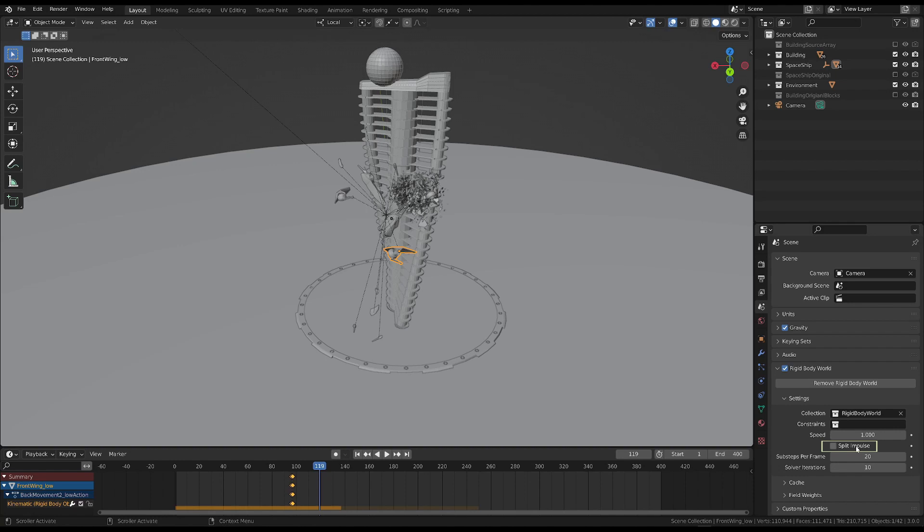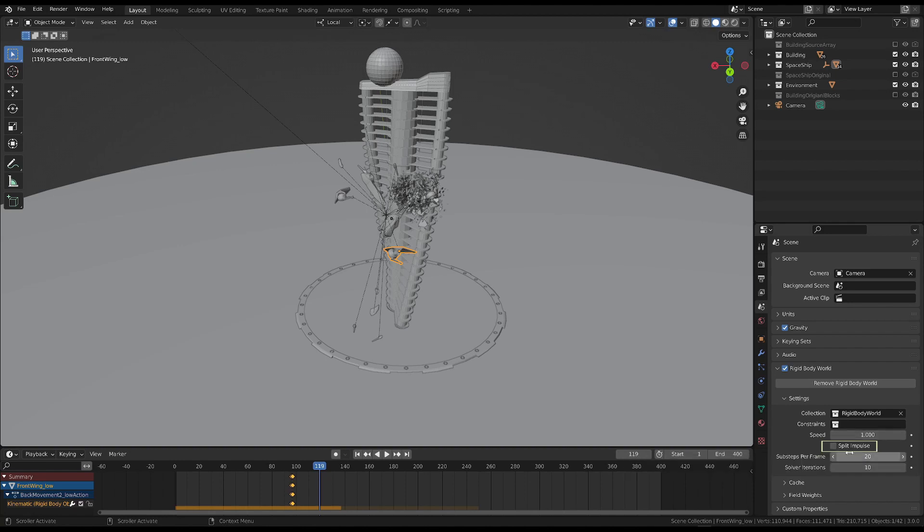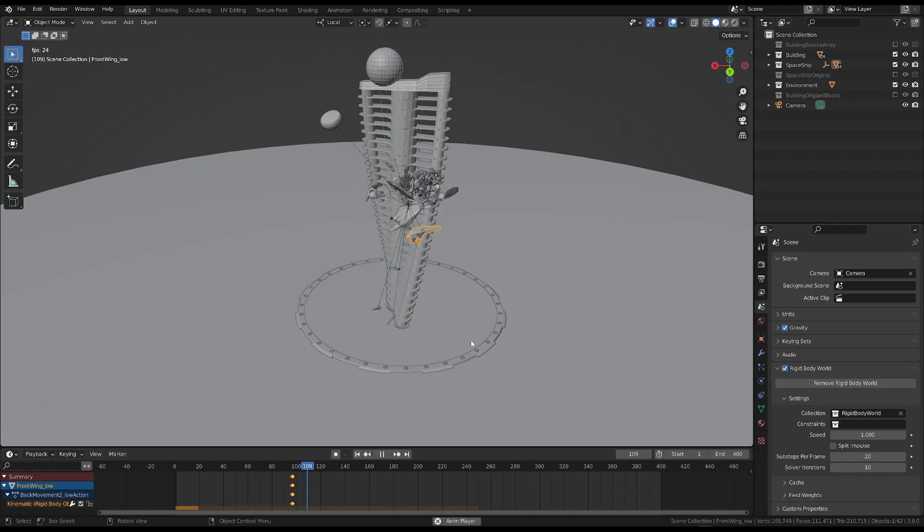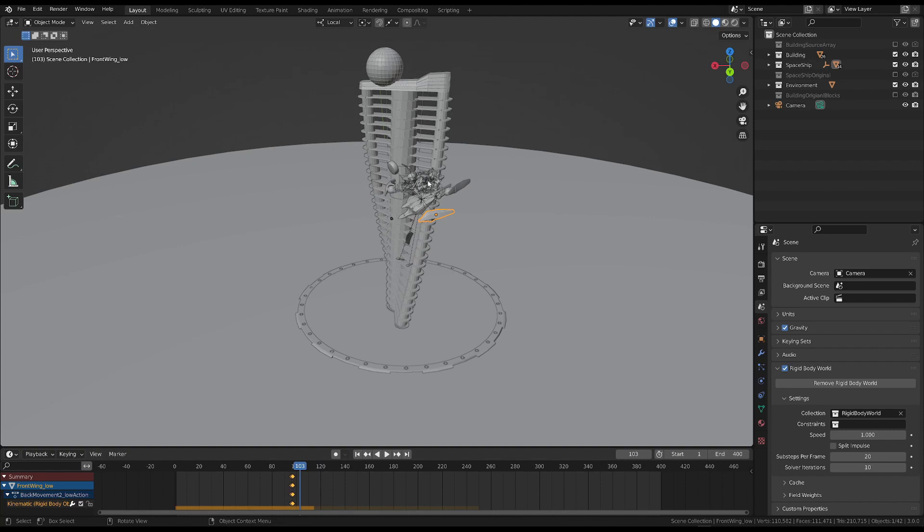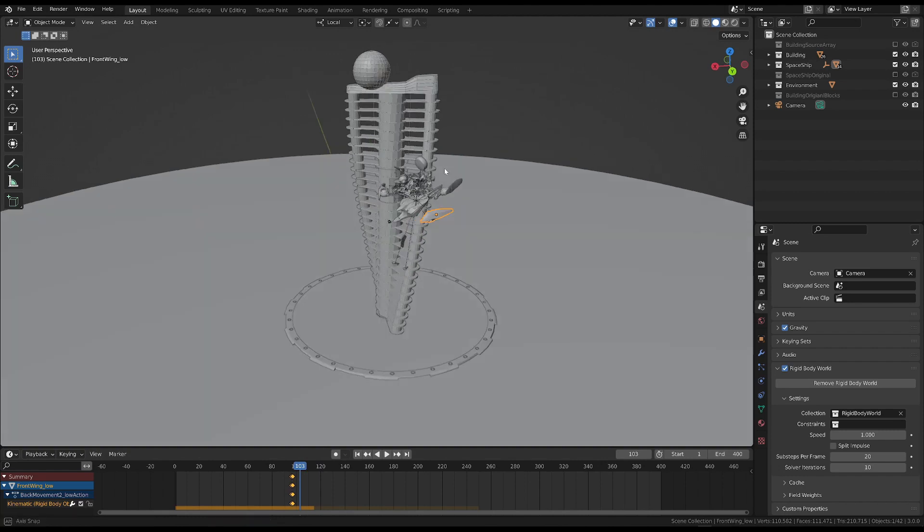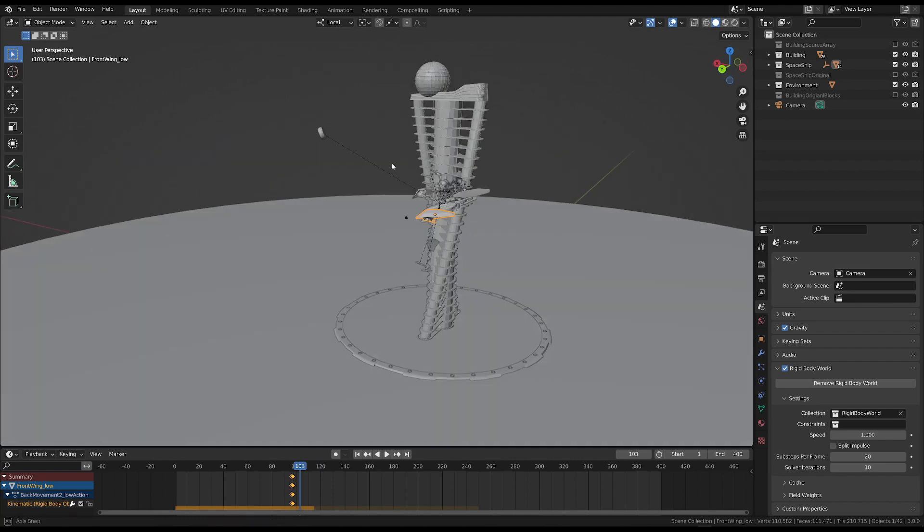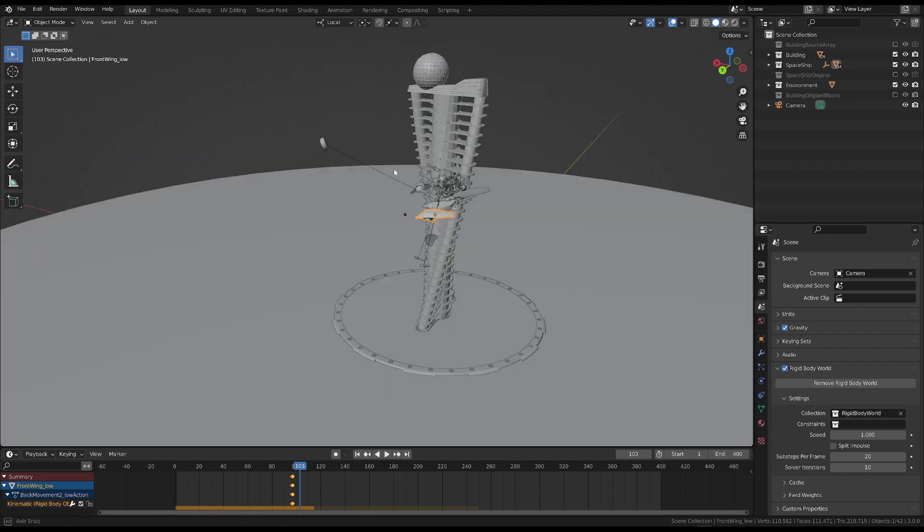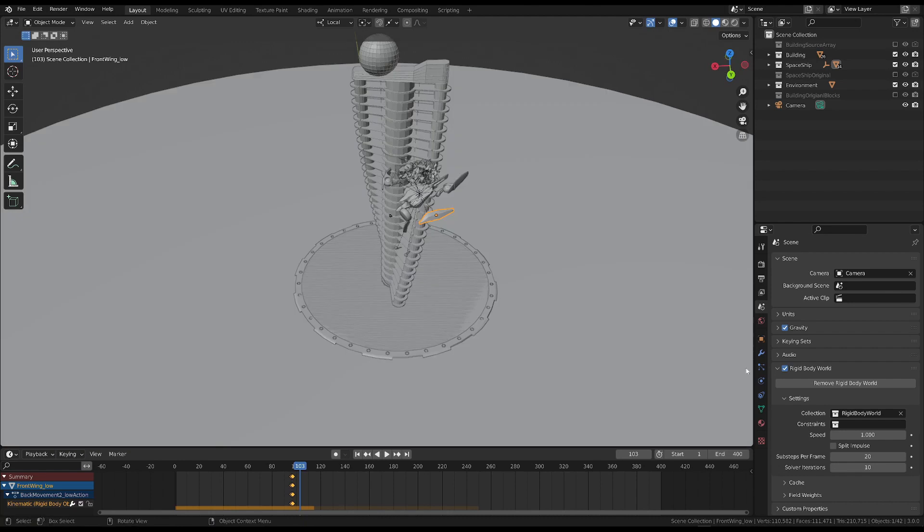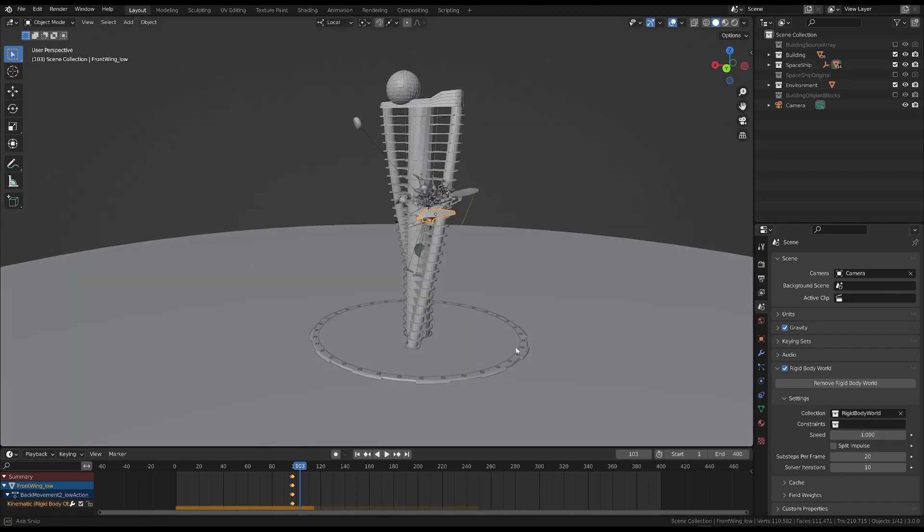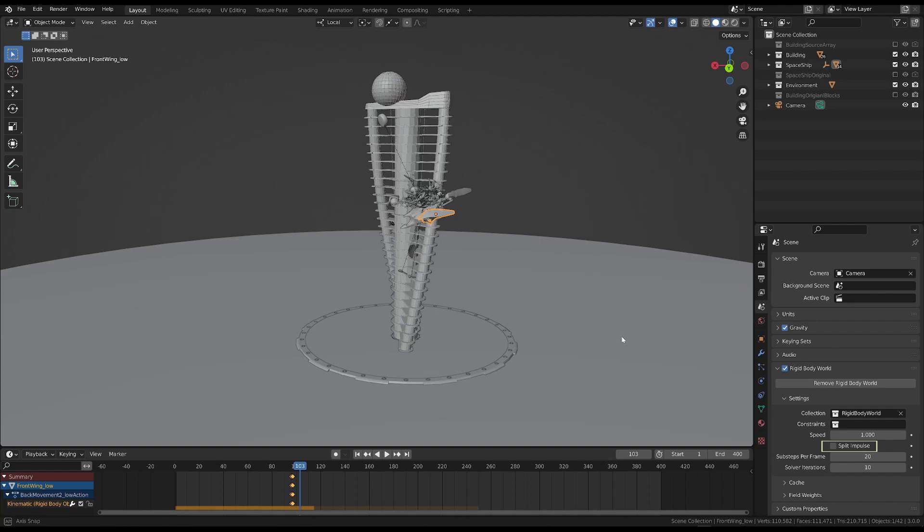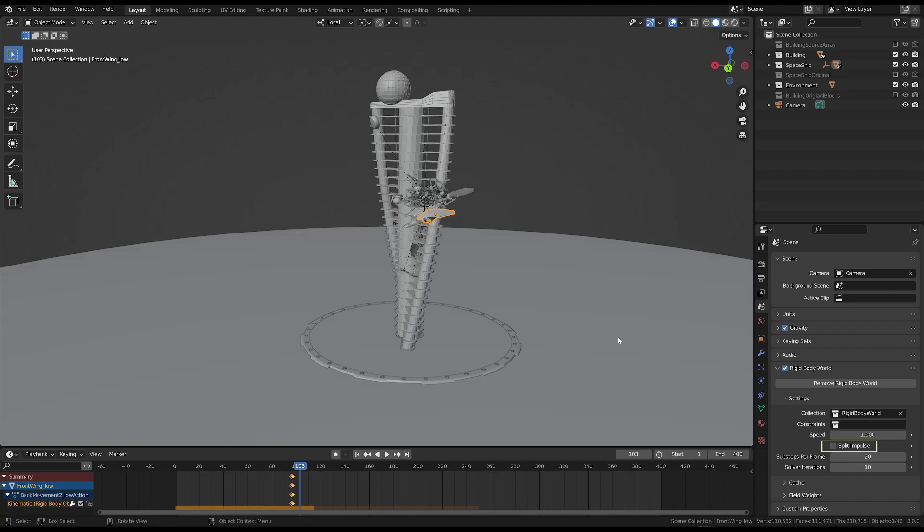Split impulse is a useful tool for making the simulation more stable. For example, as we've already seen, this object acts in a strange way. This is something that often happens in simulations like these. When objects are close to each other, they sometimes seem to explode. This may be because of how they interact. By turning on the split impulse property, it may help to stabilize the simulation.